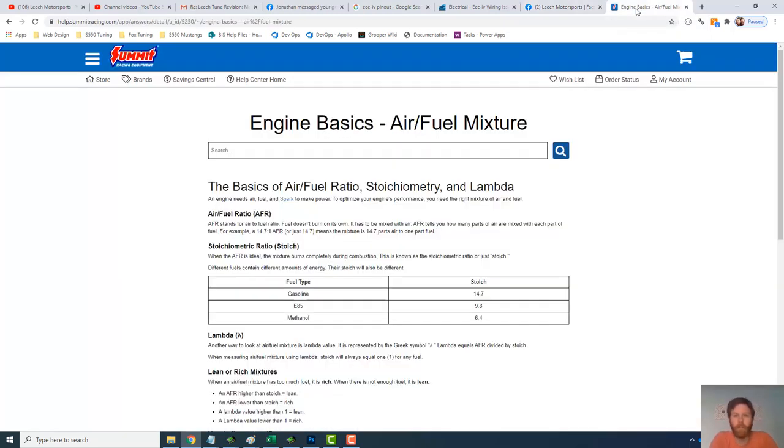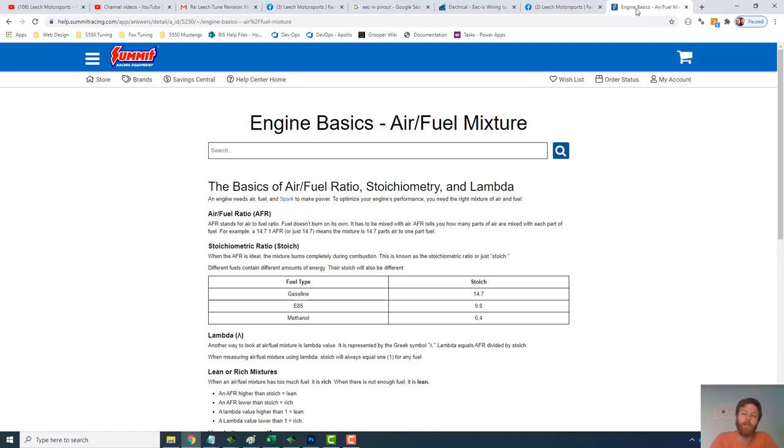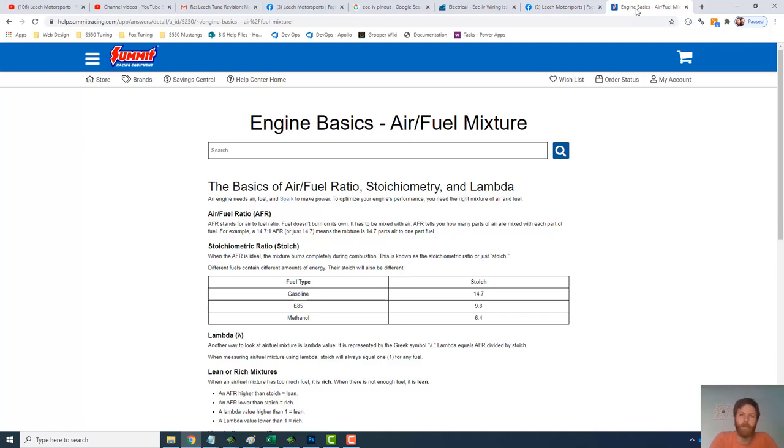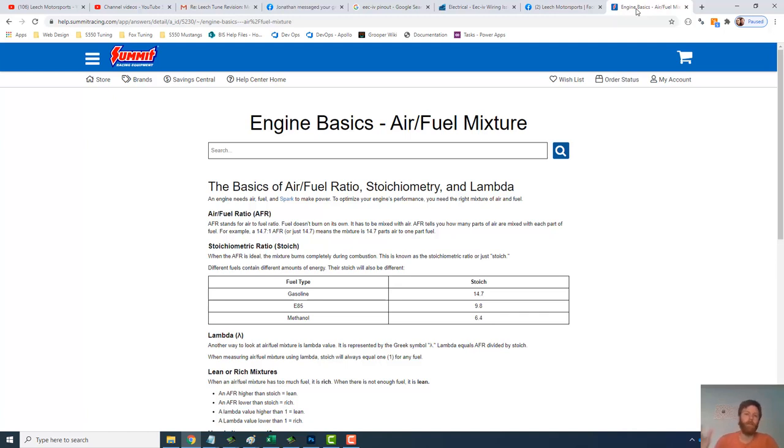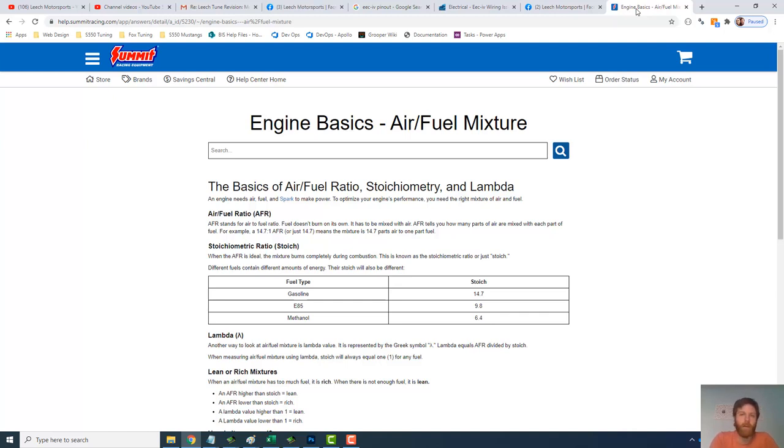So first thing to know about E85 is that what it's ultimately meaning is that the gas is actually 85% ethanol. And if you're running off a pump gas, pump E85, it's probably not going to be consistently 85%. It'll usually be a lot less than that. And then it kind of changes every time you hit a different pump. So you have to be careful about that.